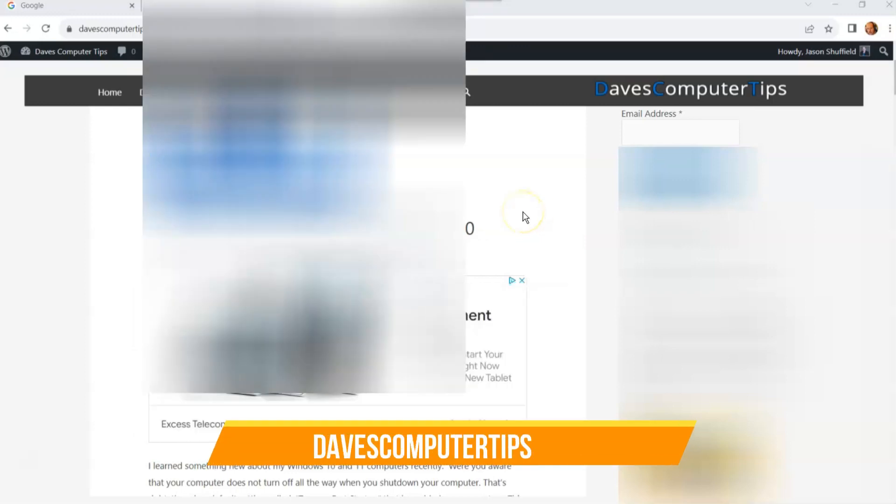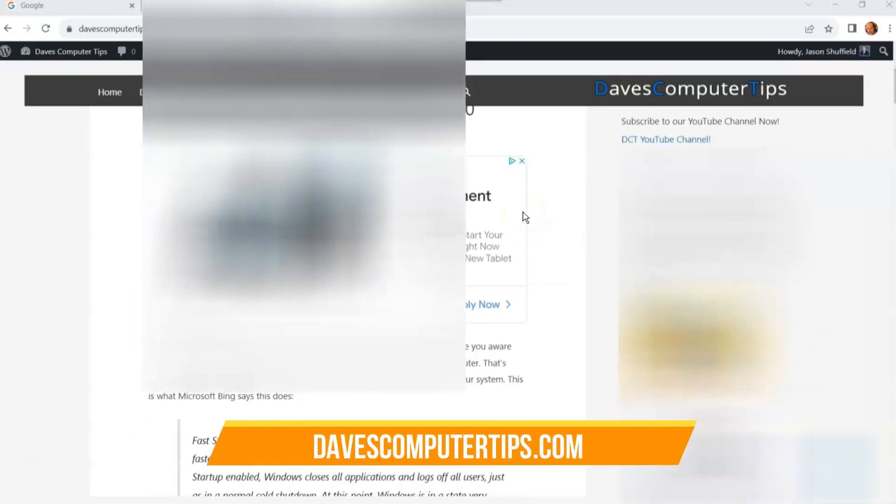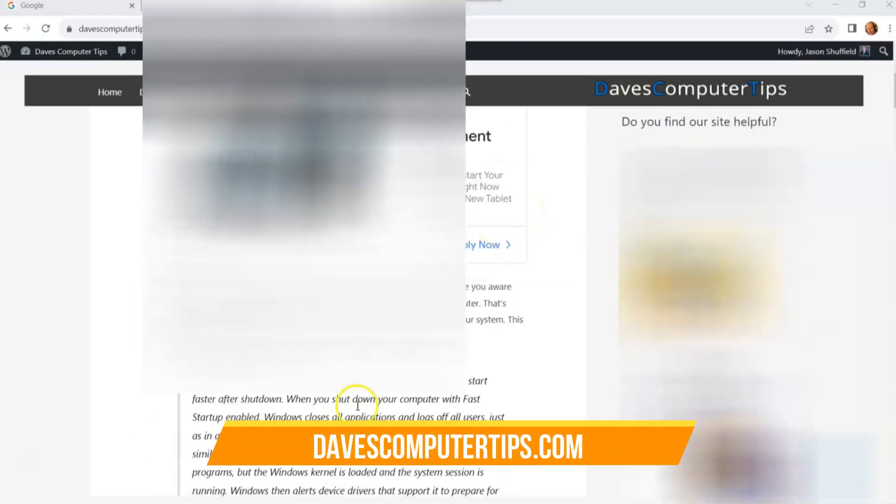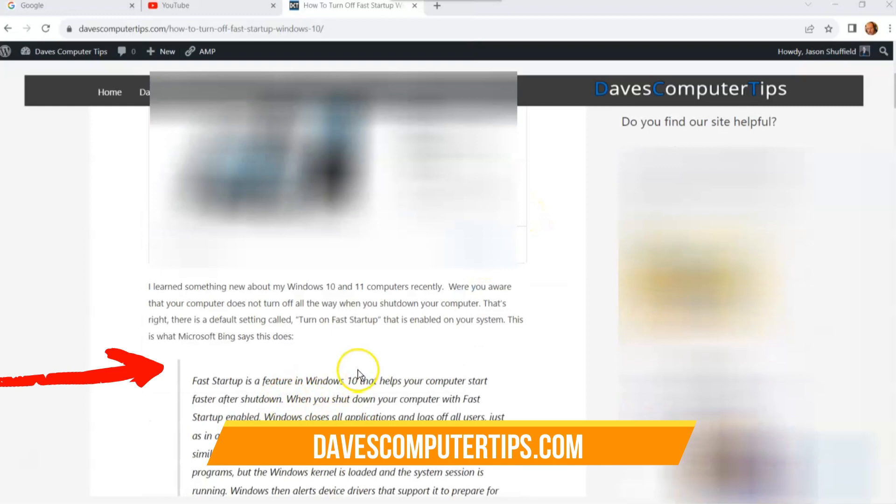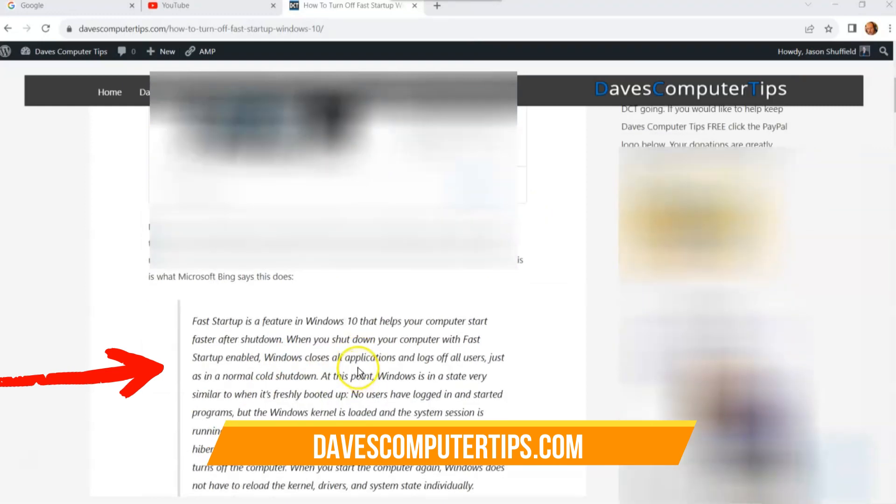This is basically shutting off fast startup for Windows. And if you scroll, you see I wrote an article on it here. I'll put the link down below.